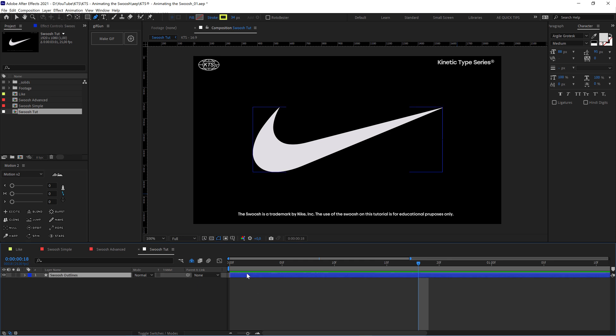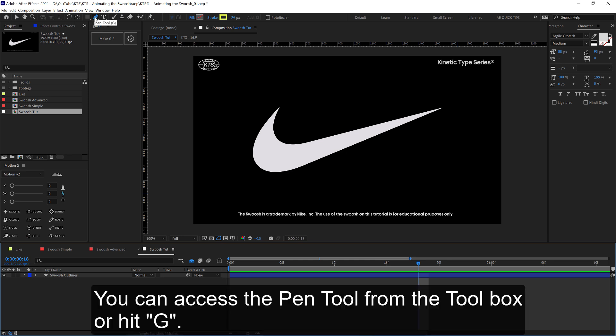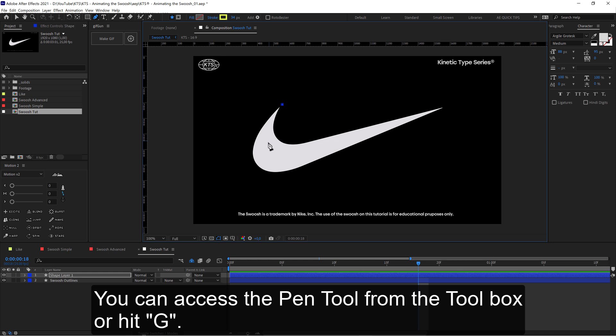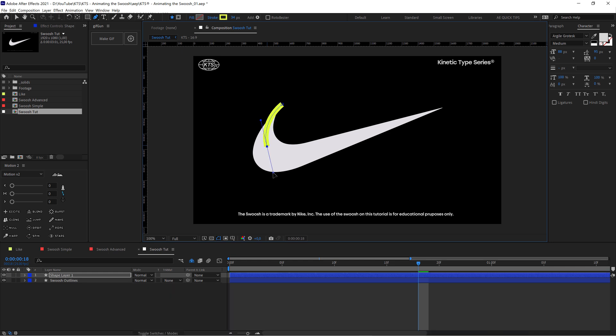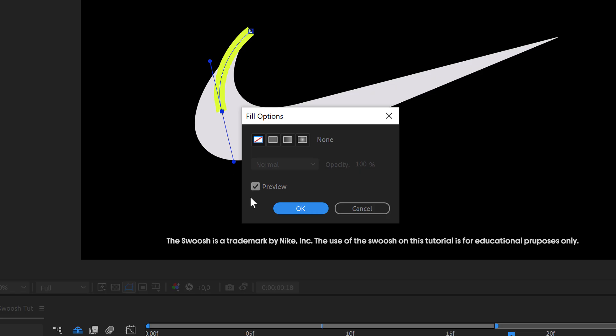Here we are, and we have this shape layer. The first thing we're going to do is grab or select the pen tool here and start making a new shape layer with the fill disabled like this and just the stroke visible.